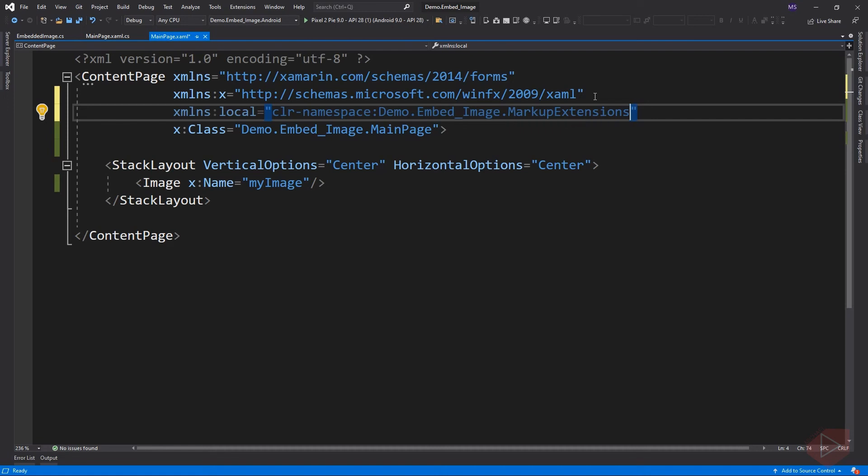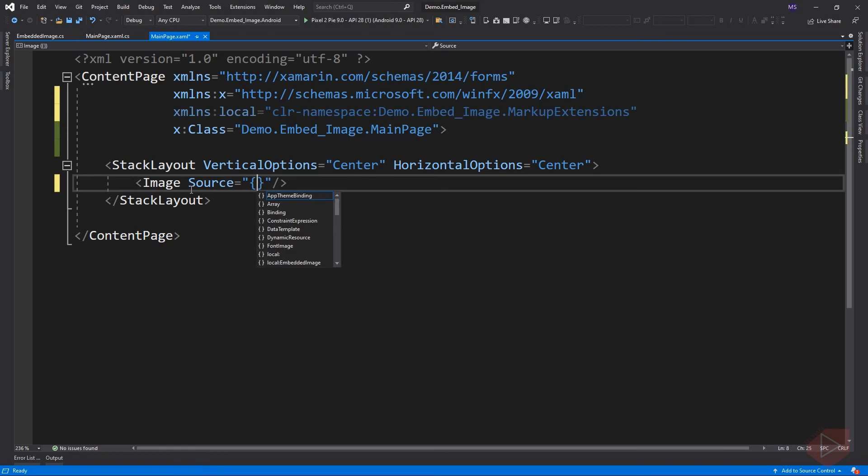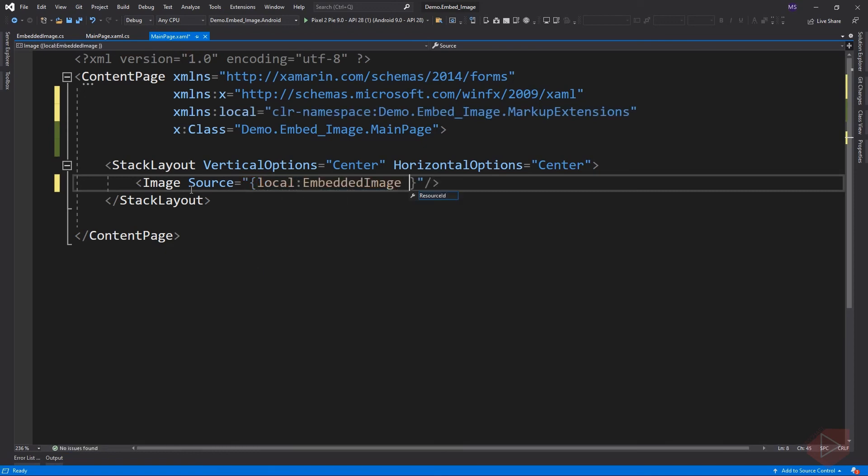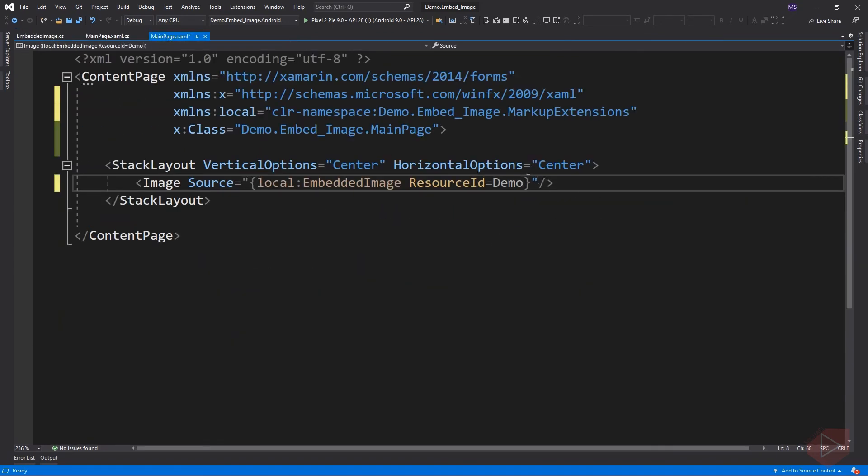Now we can set the value of the source of our image element. Remember, whenever we use a markup extension, we always add open and close curly brackets inside the quotation marks. This is to instruct the program that we are not passing a literal value. Instead, we are using markup extension.